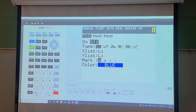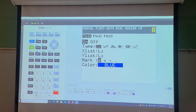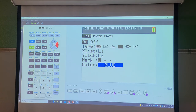We want that to be on because we want to grab this box plot. So toggle over to where it's On, hit Enter so that it's now on. Then you see how it shows the types. The type that we're going to pick is the first box plot that comes up on the list. So scroll down to Type, scroll over to that one, and hit Enter.